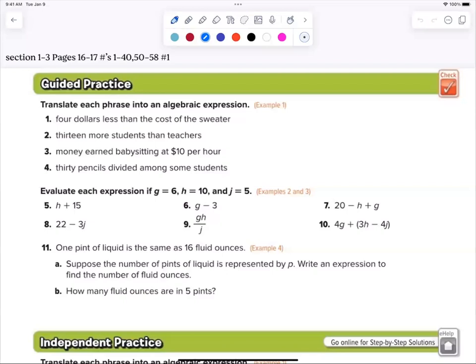Number one says 'four dollars less than the cost of a sweater.' Stop and think about it. Let's say the sweater costs a hundred dollars — how much is it going to cost now? See how your brain automatically did that? Just because there's a variable involved doesn't mean it's harder.